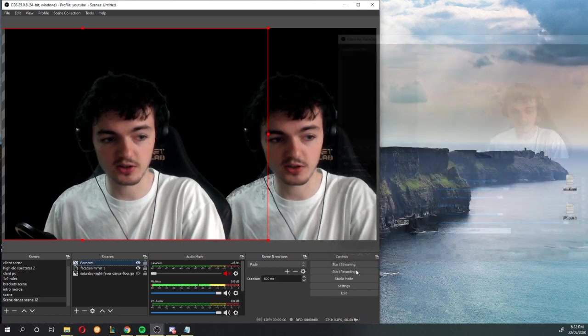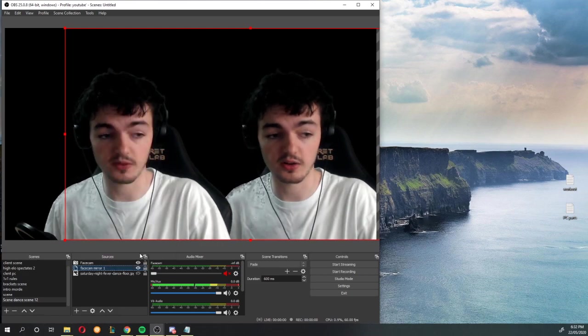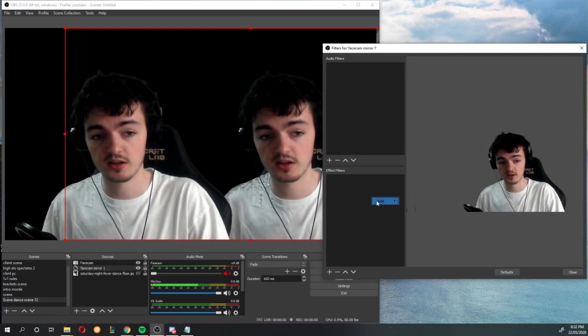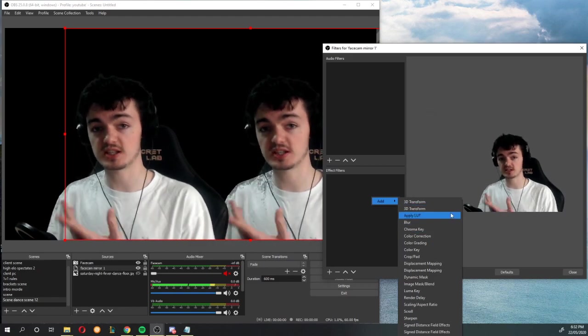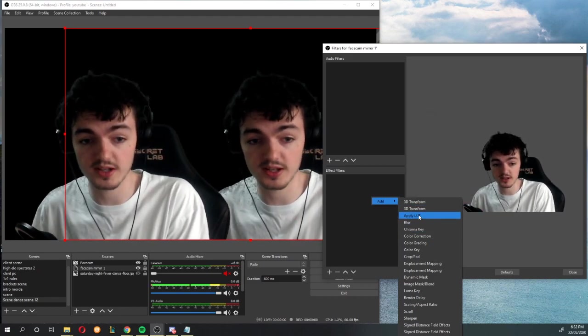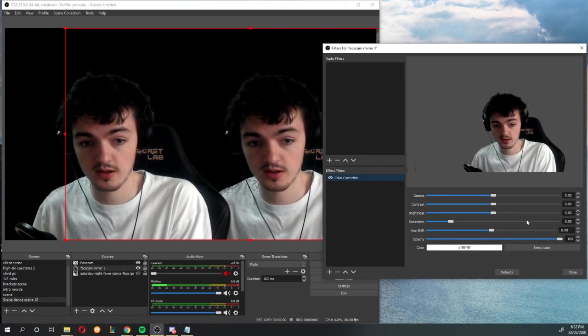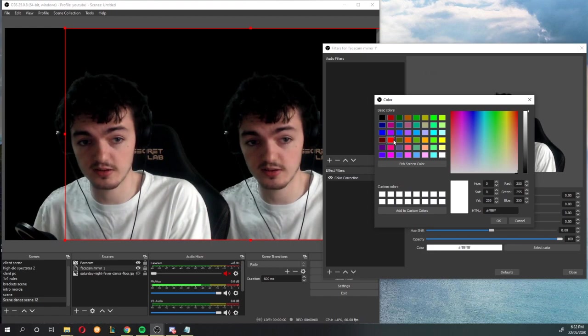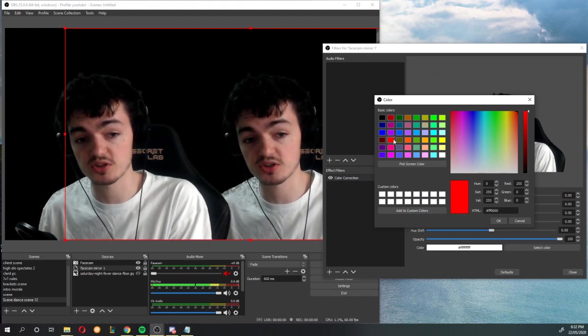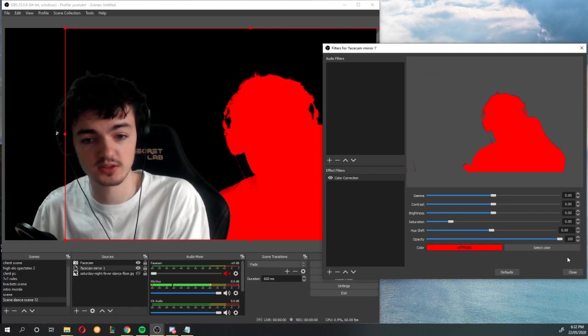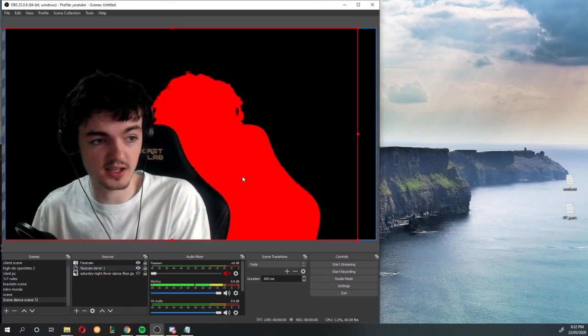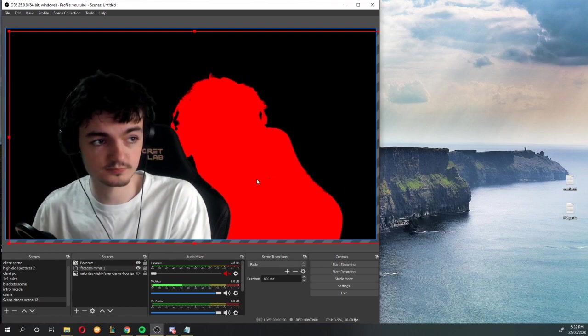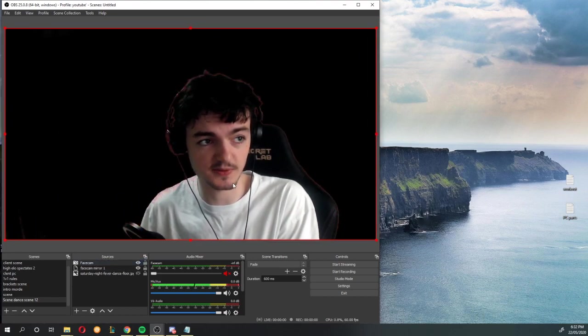And then if I go to the, however if I go to the face cam mirror I can go to the filters and I can add effects to the face cam mirror and it won't add it to my face cam. So the first thing we're going to add for this dance setup that we want is a color correction. And if you go to the colors you can basically just pick any color you want. I'm going to choose red because I like the color red, it's kind of cool.